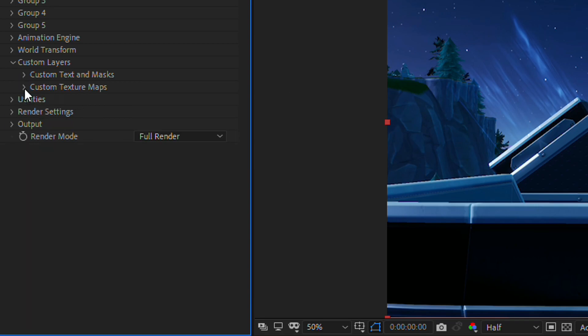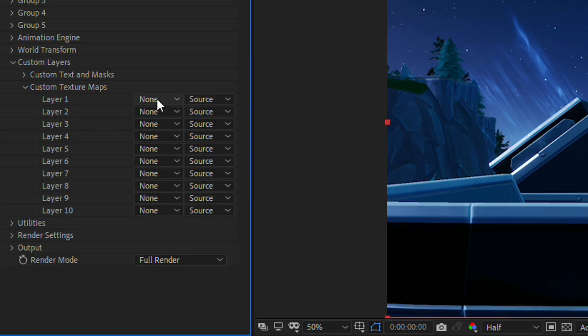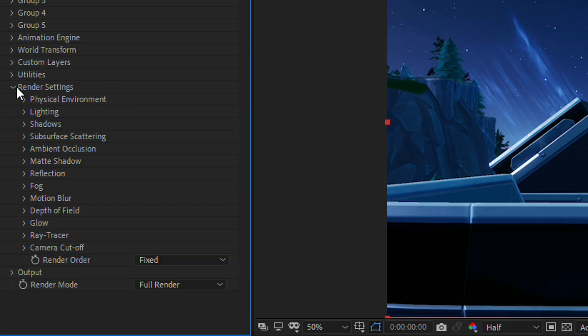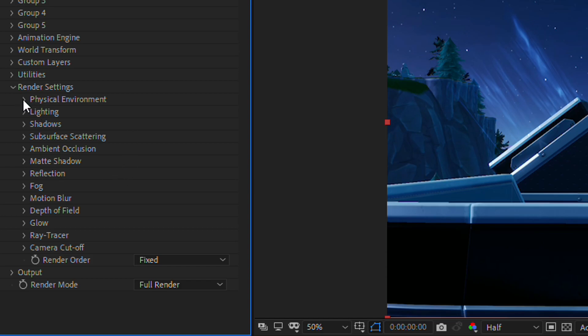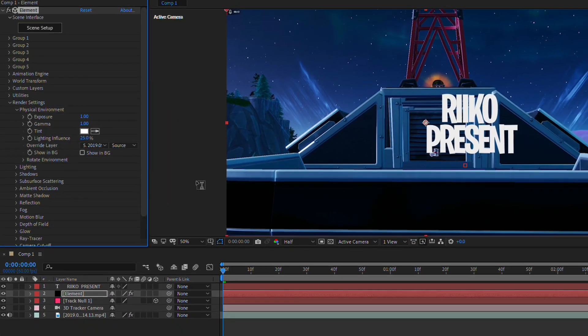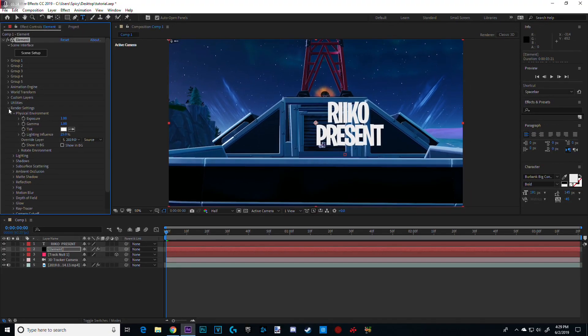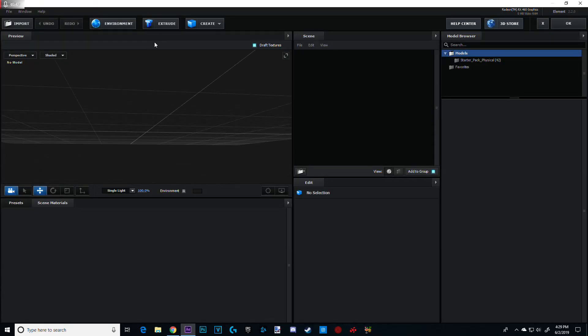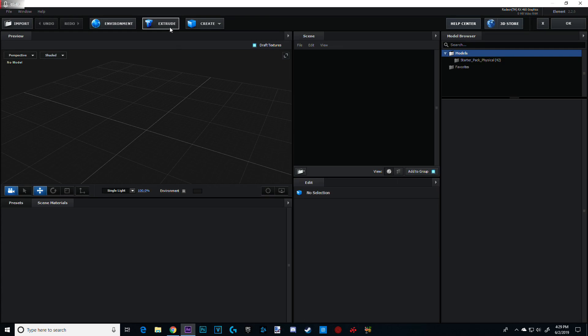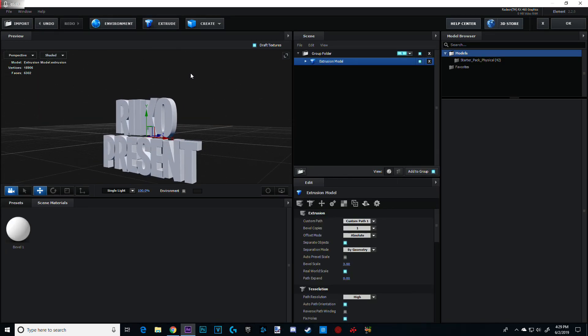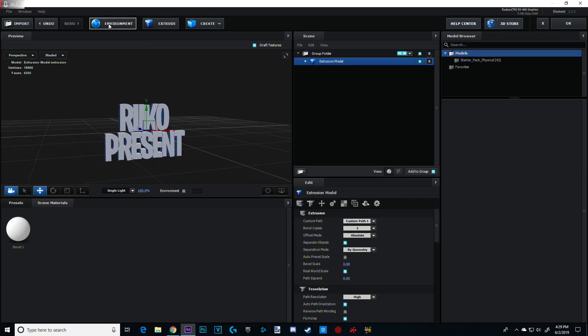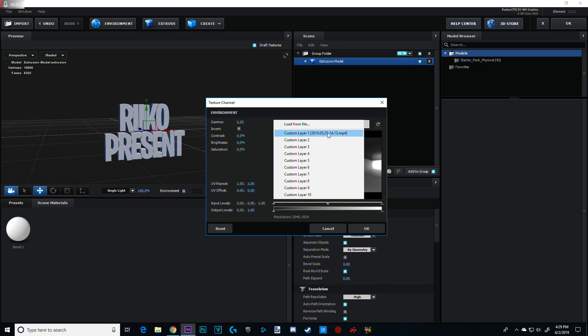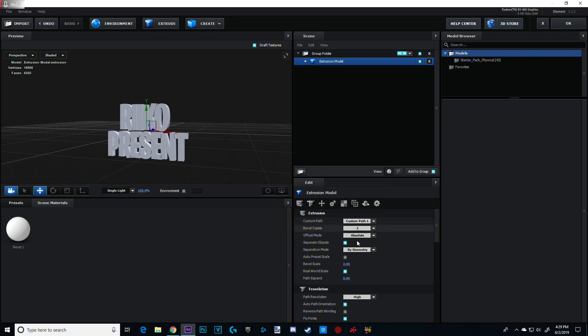Now, uncheck this. Go to the texture map drop down. Layer 1. And click it to your video file. And do the same for your render settings. Physical environment. Override Layer. And your video file. Now. This is where you create your 3D text. So, click on your Scene Setup. What you want to do is Extrude. And this is where your text is. Now, click on your environment. And custom layer 1. And what should be your whatever your name for the file is. And click OK.